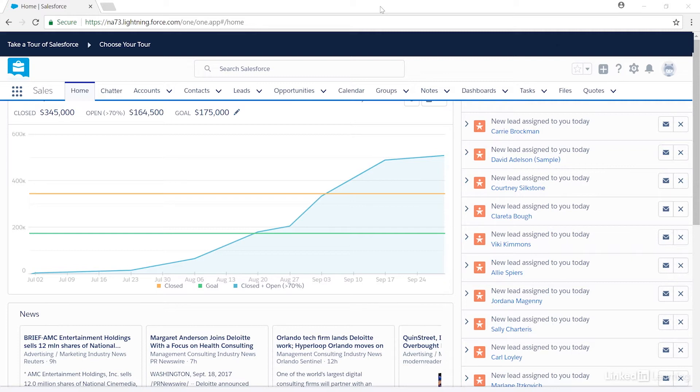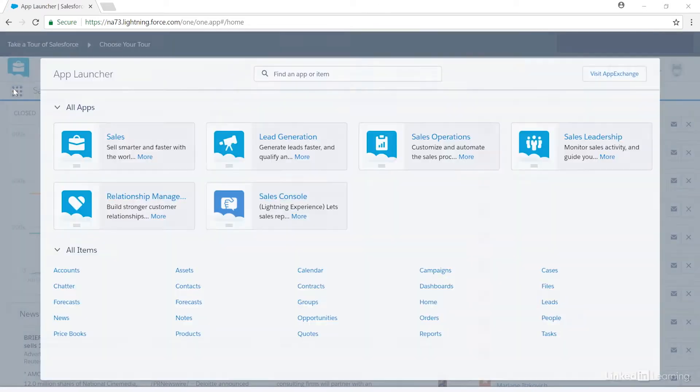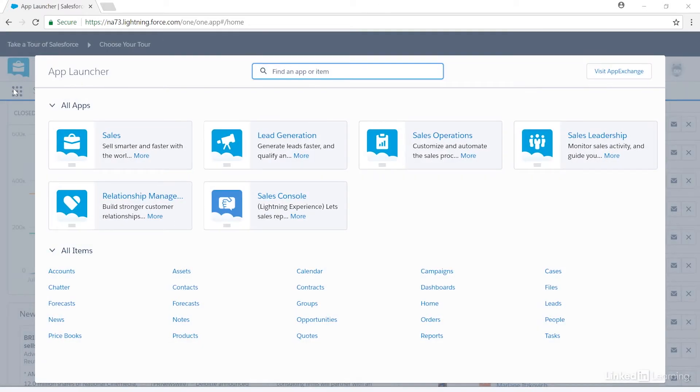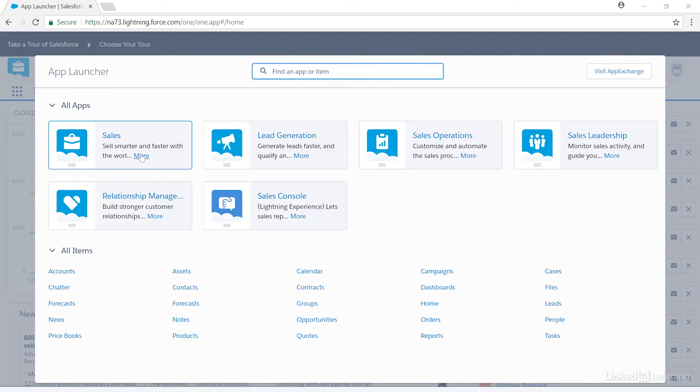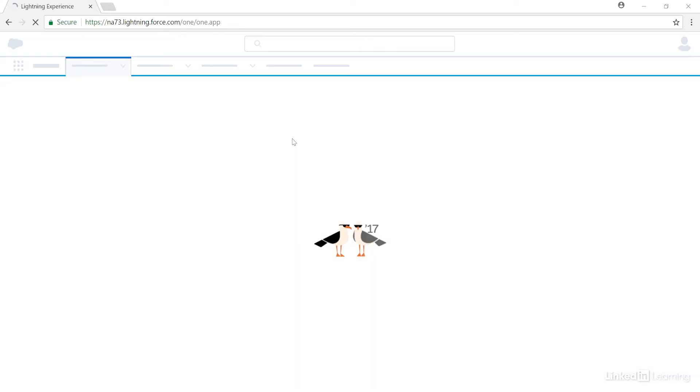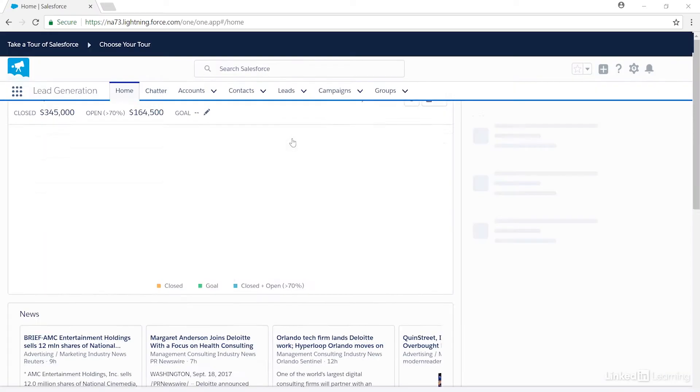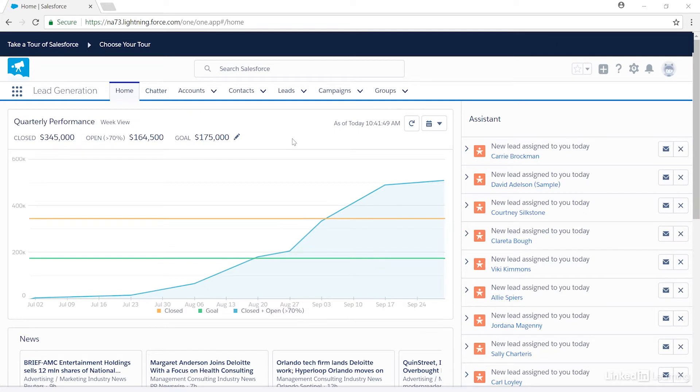We're signed into our account and we're on the Home tab. Let's click on the App Launcher on the top left-hand side. From here, we can see the apps that are currently in our account. Selecting an app changes the look of the screen and the available tabs. I'll select Lead Generation, and you'll notice that the available tabs has changed.